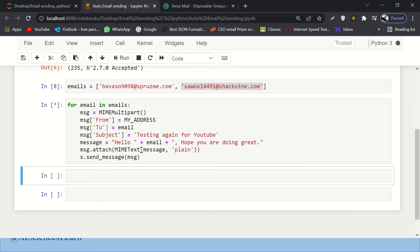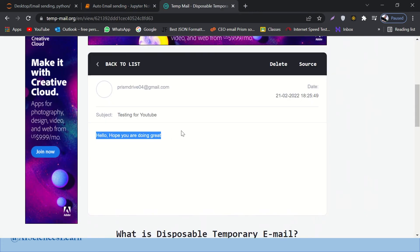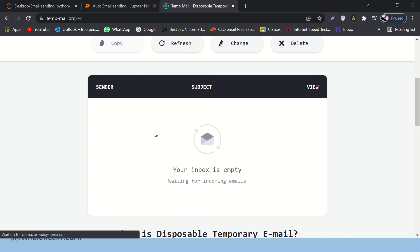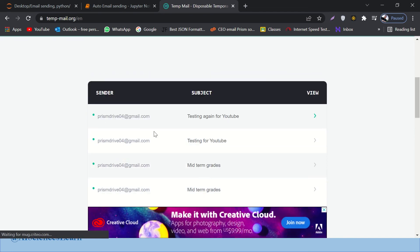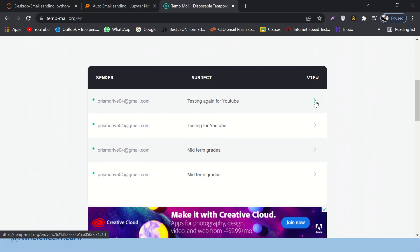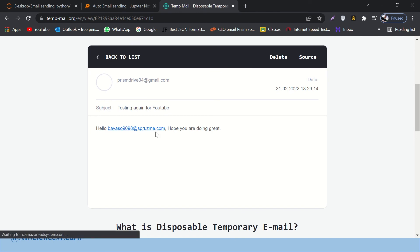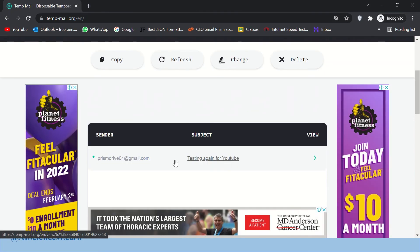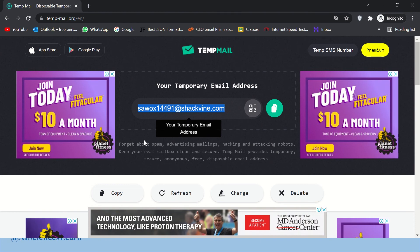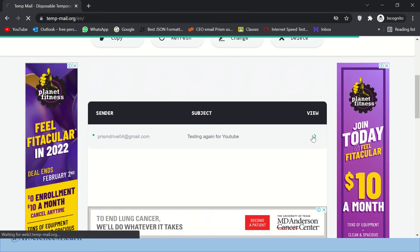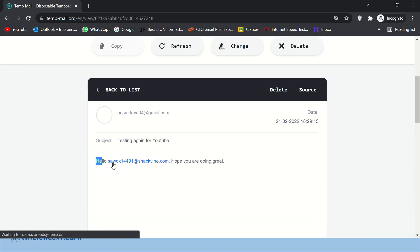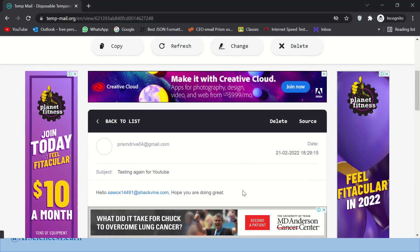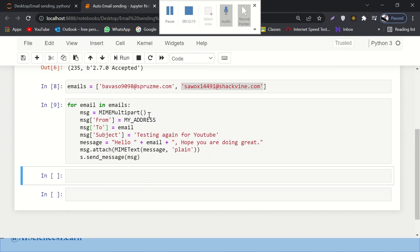Let's run the cell and wait. Looks like it's done. Going back to the first inbox, there's a new email — 'Testing Again for YouTube'. Opening it: it says 'Hello' followed by that email address, 'hope you are doing great.' Now checking the other inbox in incognito mode — yes, there it is, the other email address (something like sawox), subject 'Testing Again for YouTube', and the message says 'Hello sawox, hope you are doing great.'